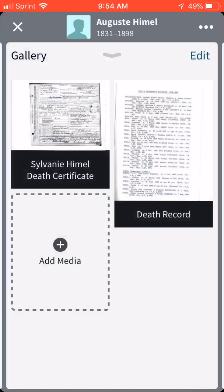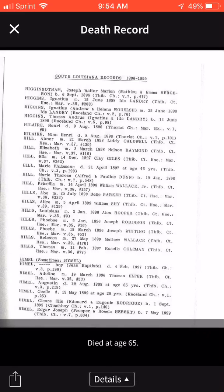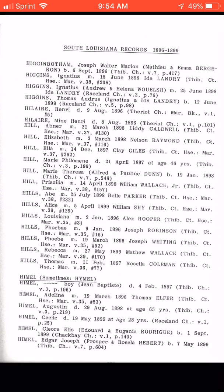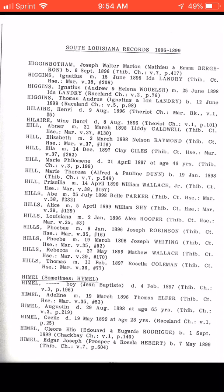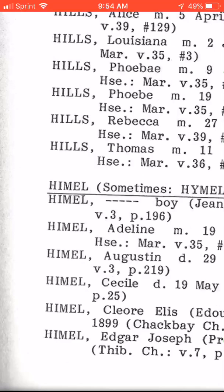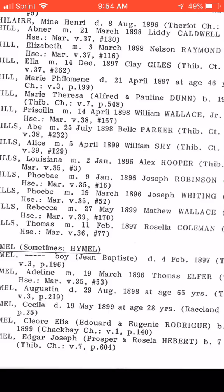Now this is something I did find on my own at the library — I have it listed as death records. I found this in a local library — it was a book of birth and death records through the Catholic Church, I think for Homer, Terrebonne, or Thibodaux — something like that. They have his name in here as Augustine Email, and I'm able to get his age of death. That's something else to help me verify information I have.